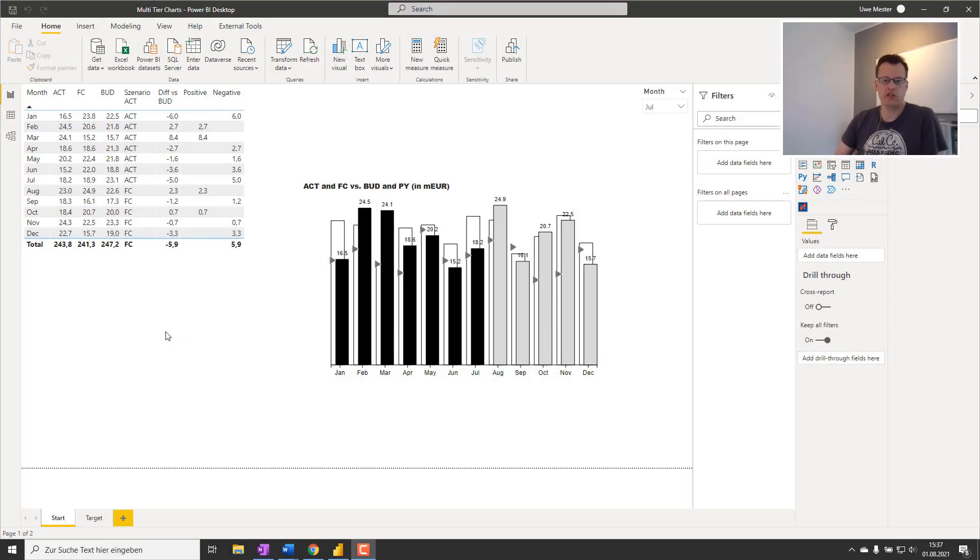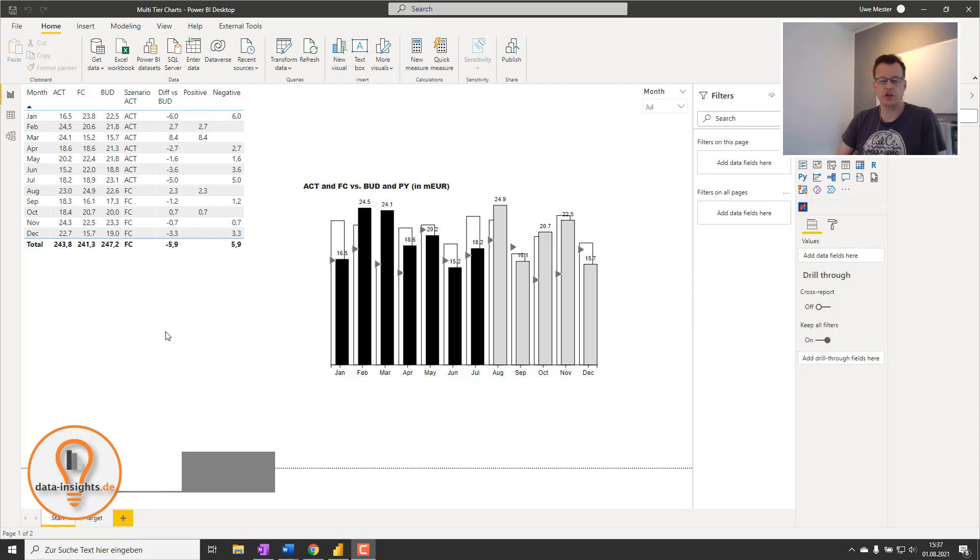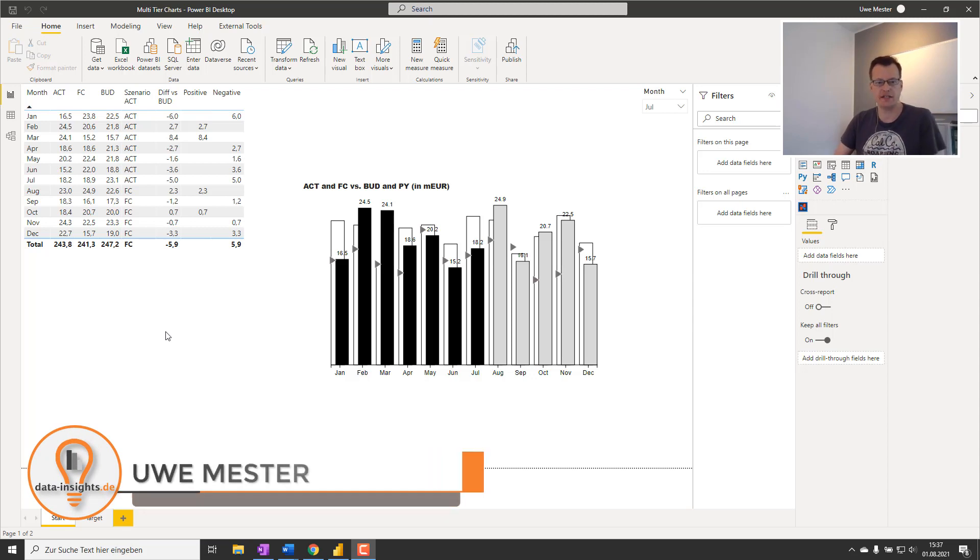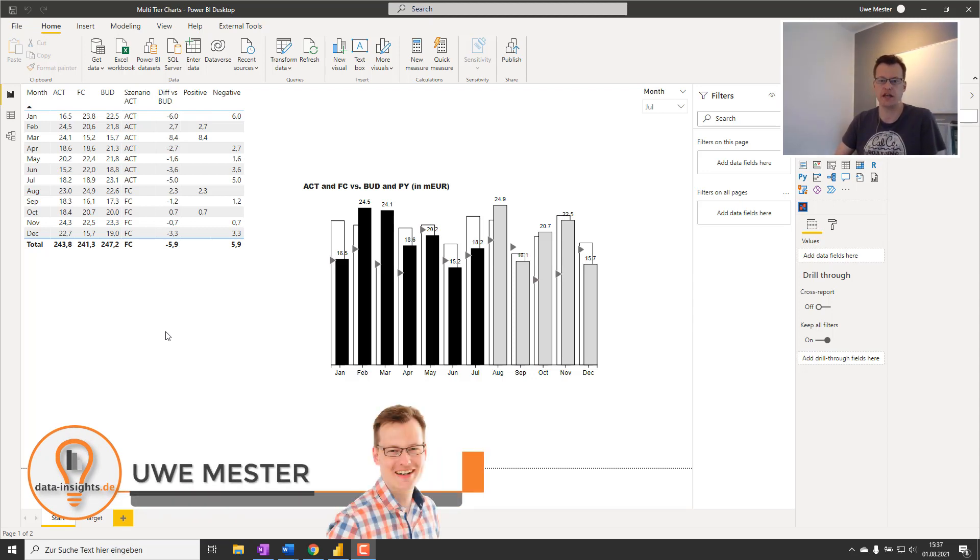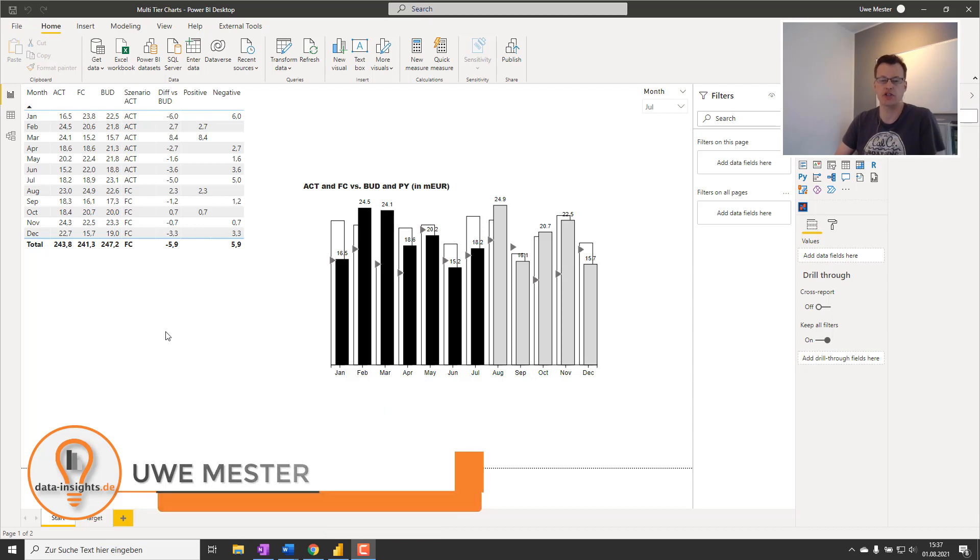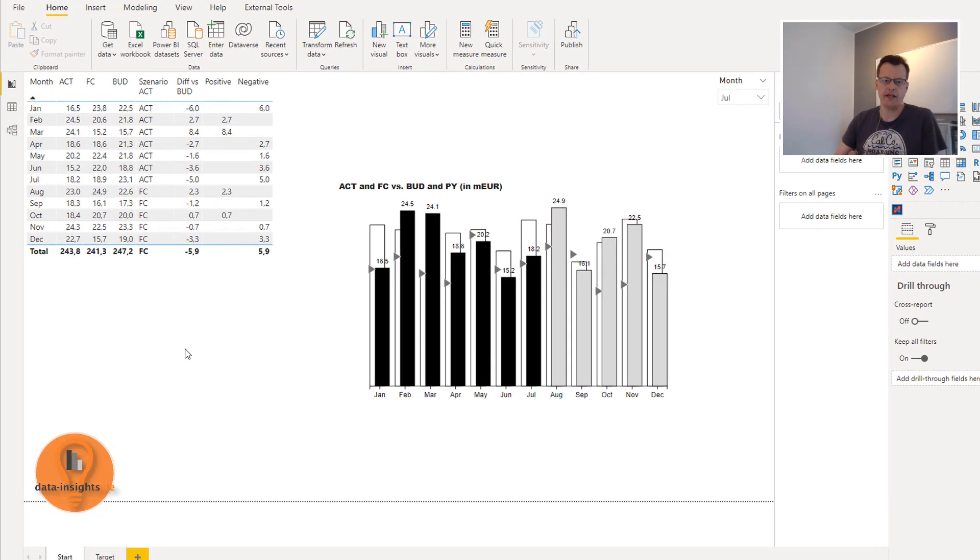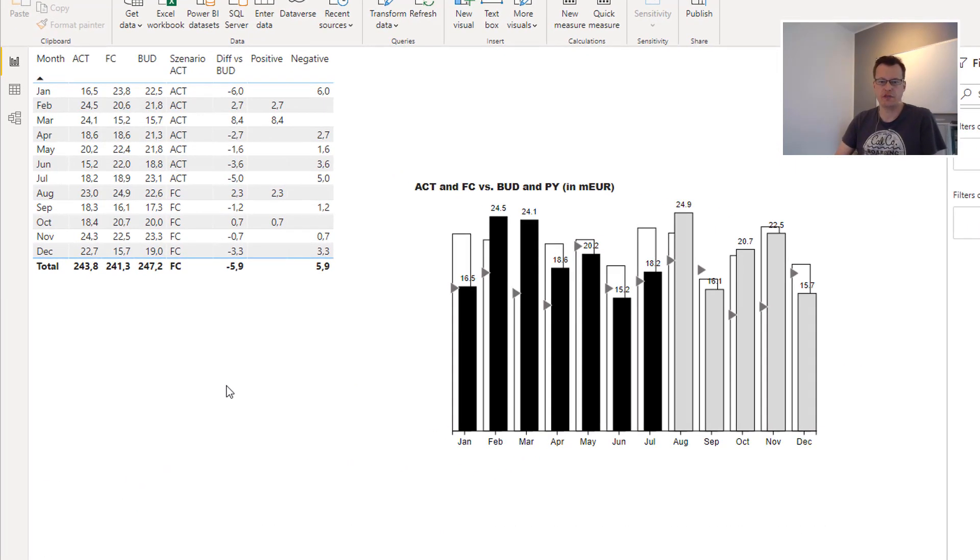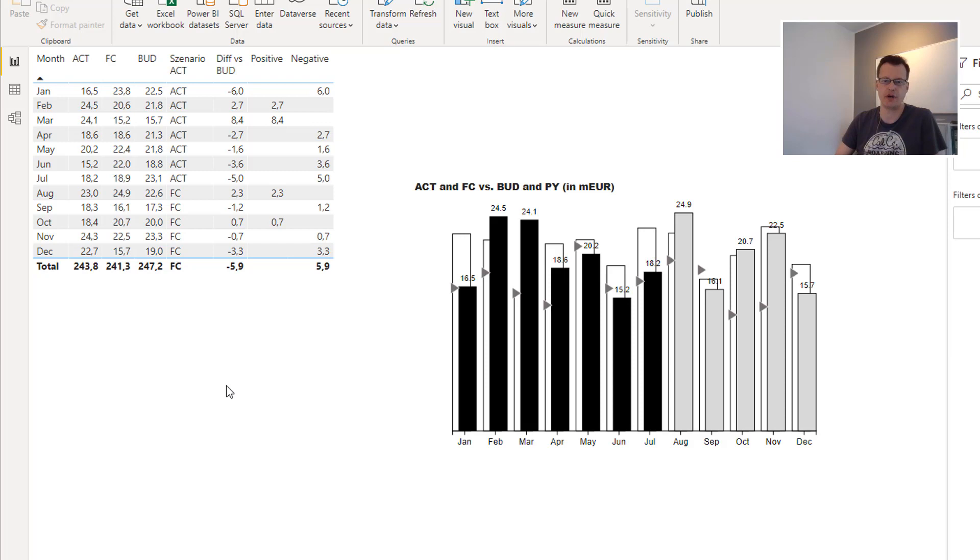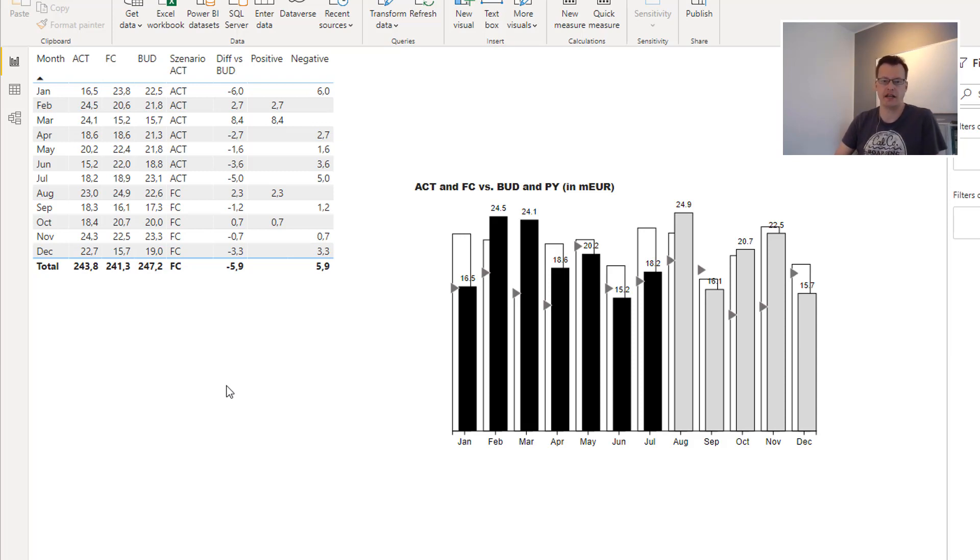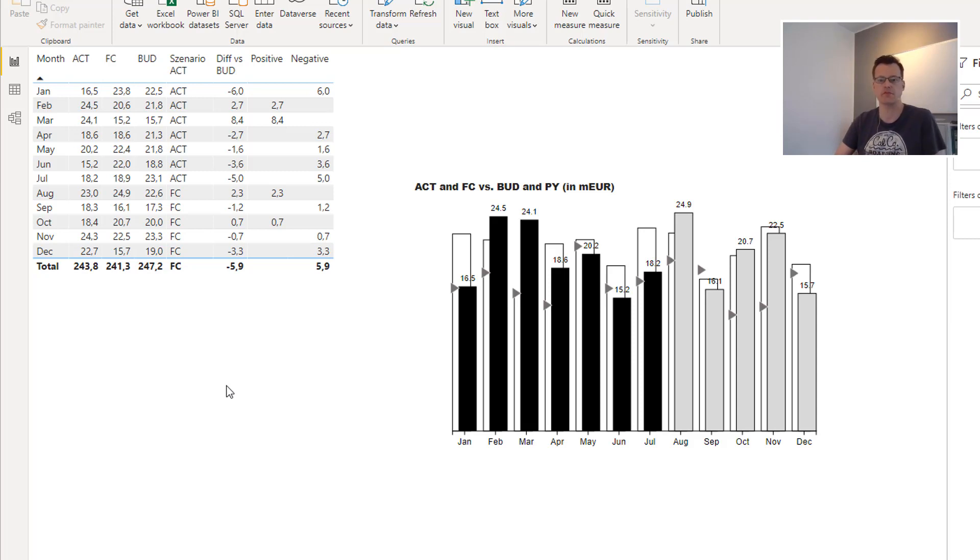My last video was about rules of good business communication following IBCS standards when displaying a couple of scenarios like actuals or budgets in your charts. Finally I came up with this result using Charticulator Visual. Although this already aligns with a couple of best practices for data visualization, it still lacks a very important aspect of good communication with your data. The aspect of providing the deviation between your actuals, forecasts and budgets.